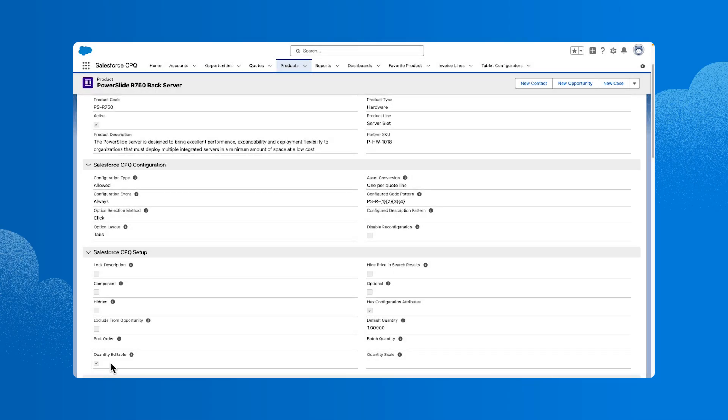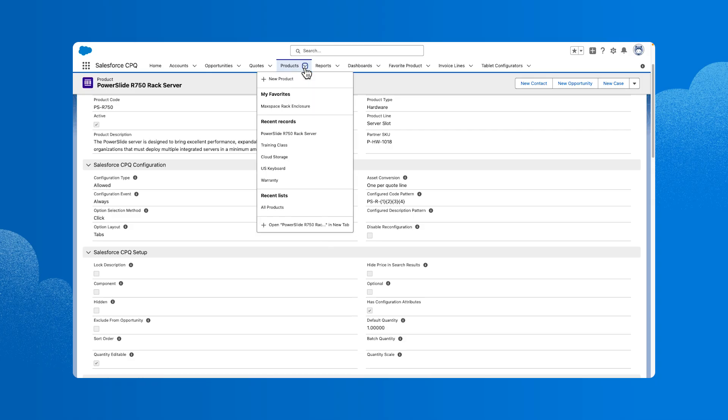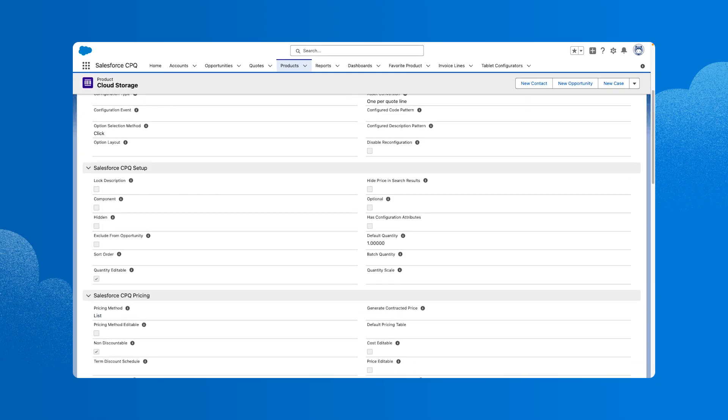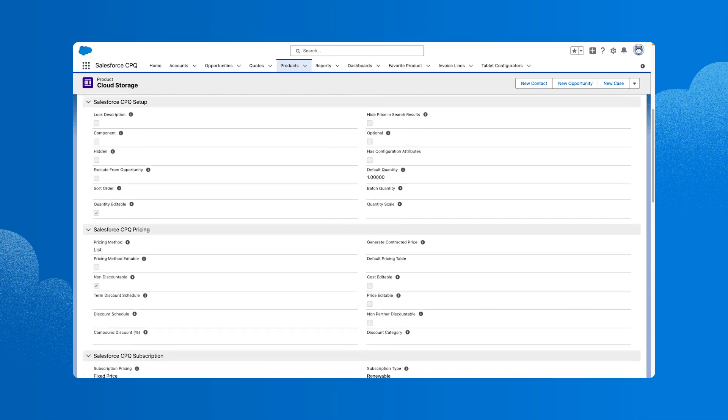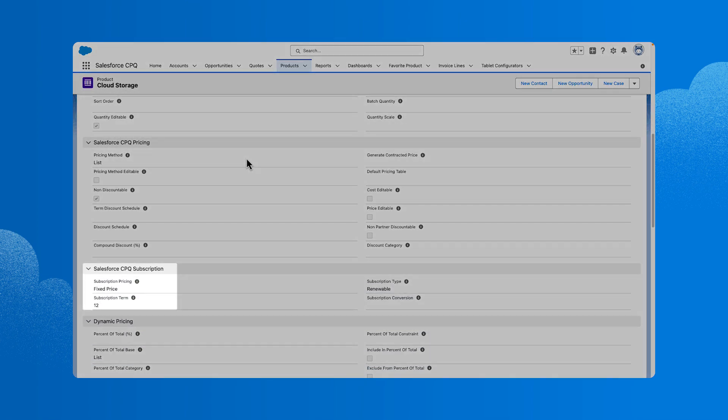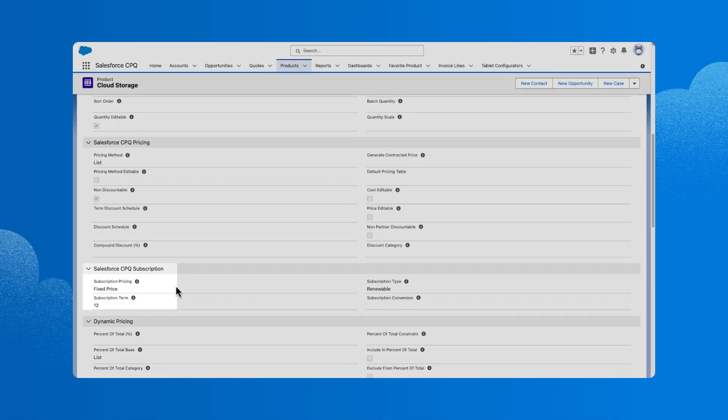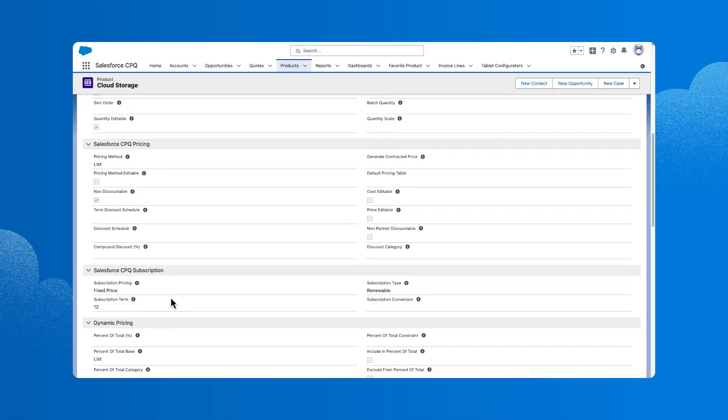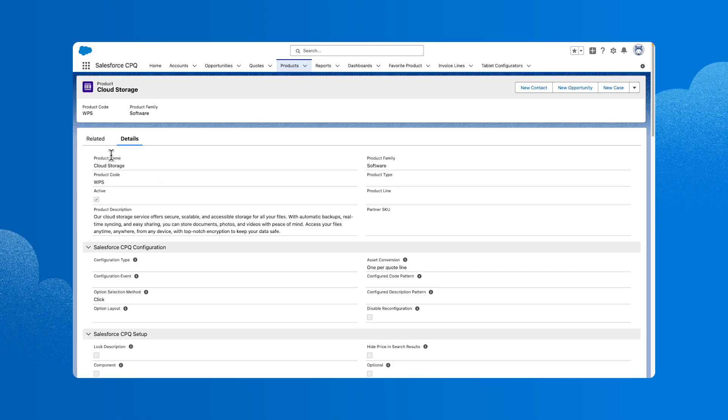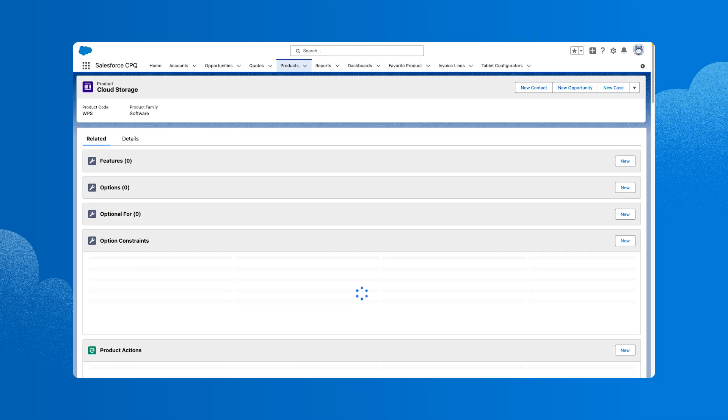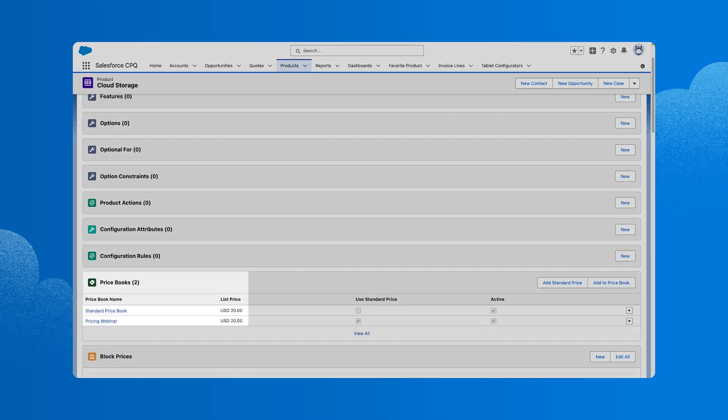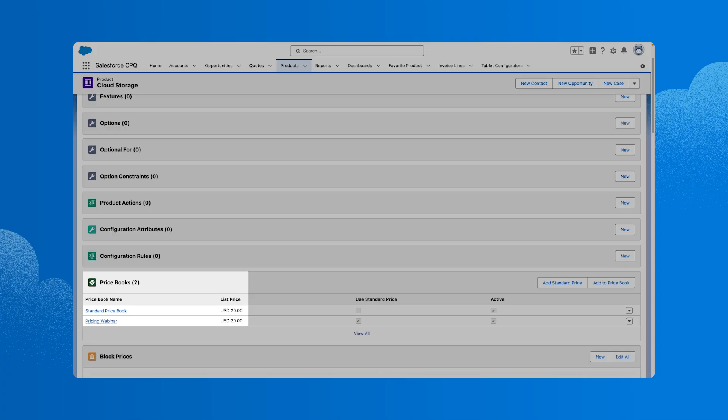Next, let's take a look at a subscription product. Go to products and select the cloud storage product. Scroll down and notice that this product is a subscription product with a fixed price and a 12-month subscription term. Because it's a fixed price, it will pull its price from the price book entry. Let's go back up to the related list and check on that price. We see that the price book entry is $20, so the customer will pay $20 a year for this product.